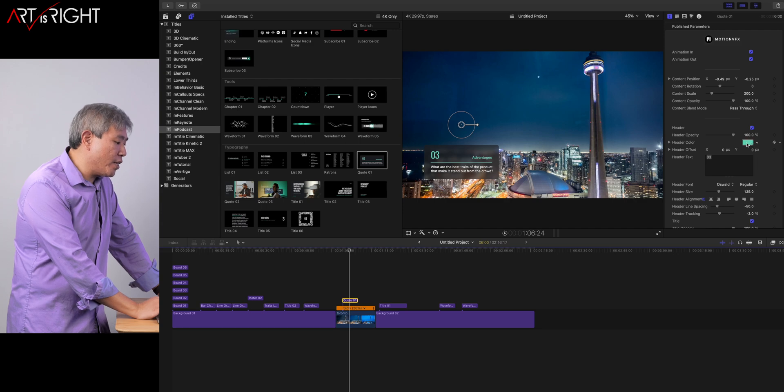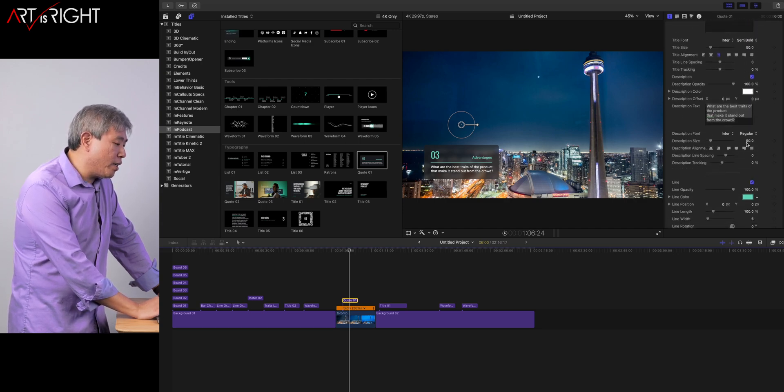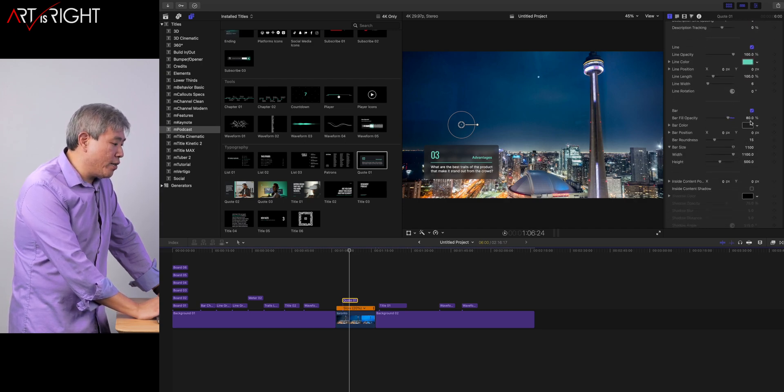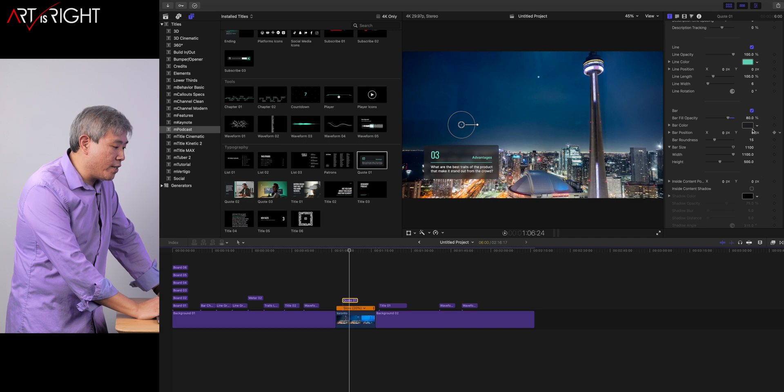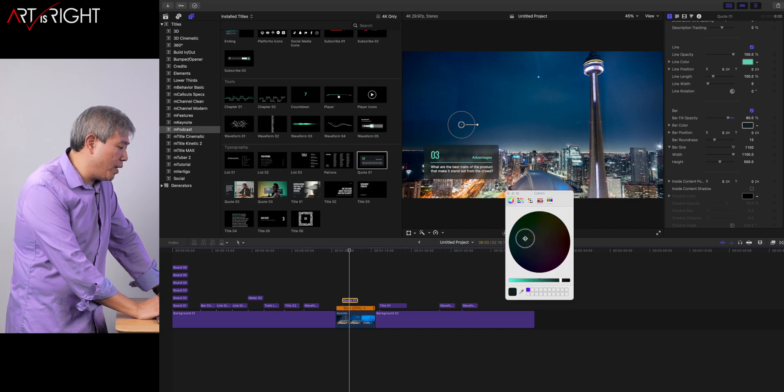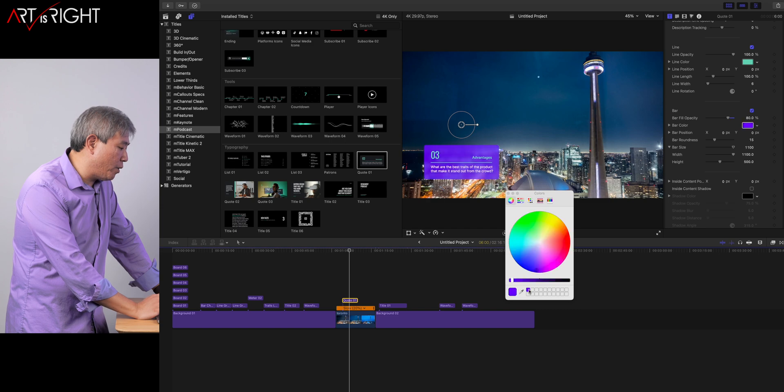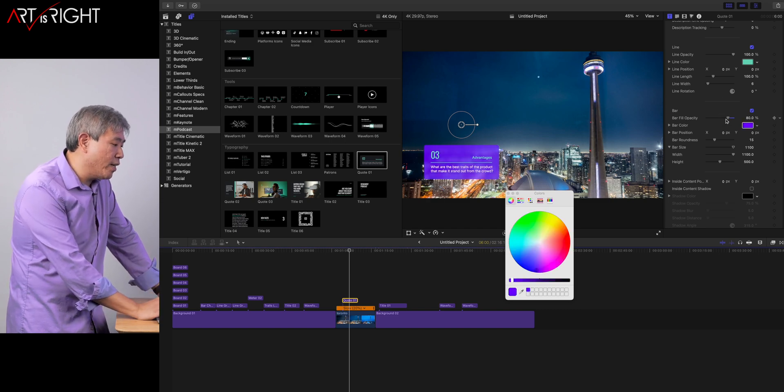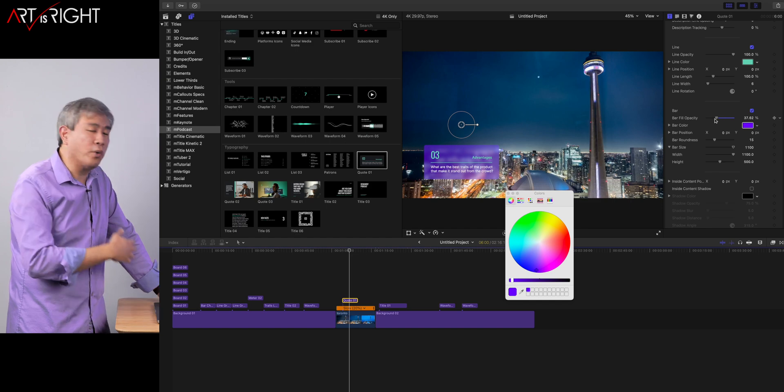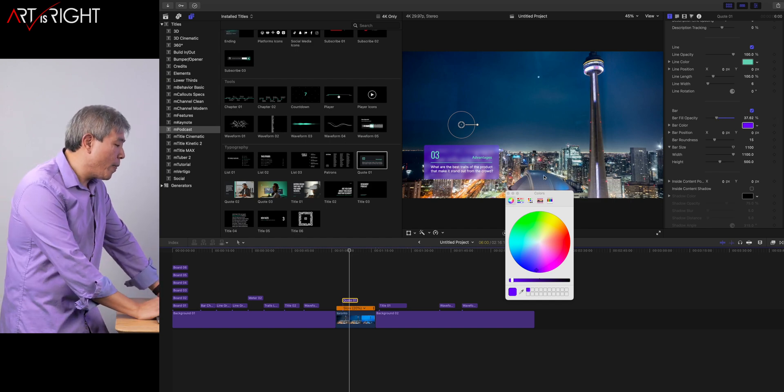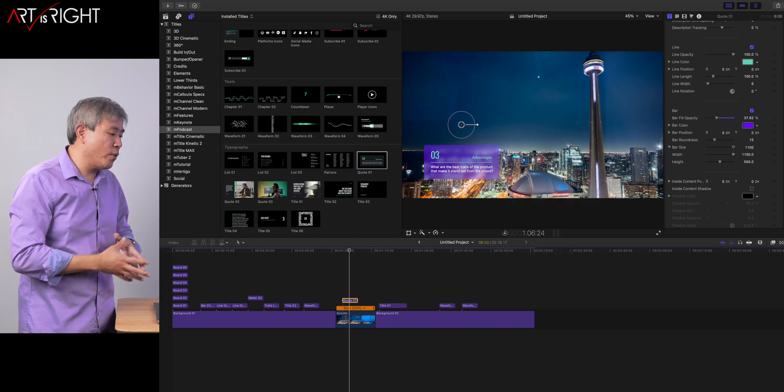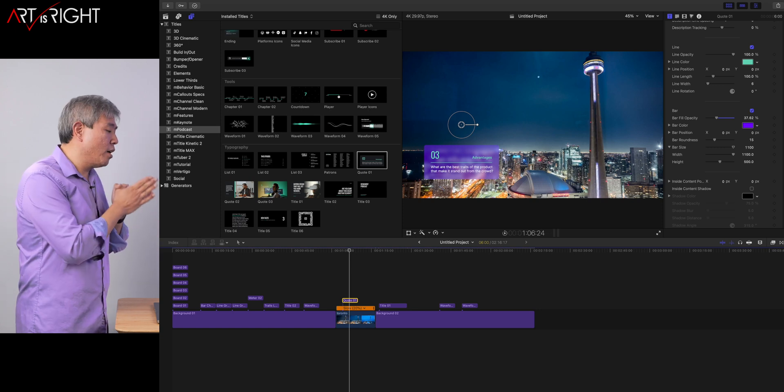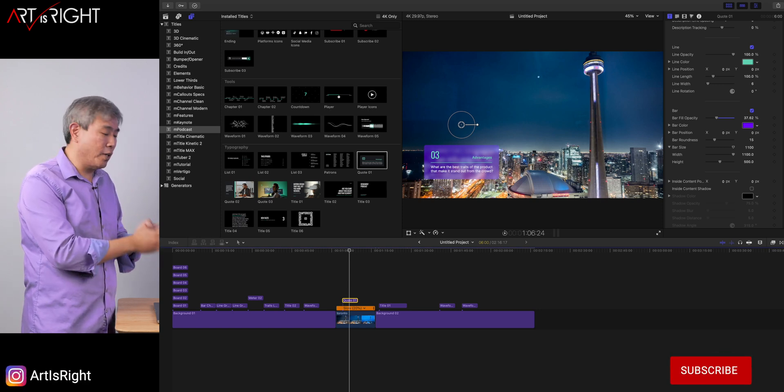For instance, you can change the header color, but you can also go in and change the bar color as well. You can change the background color. So for instance, if I want it to be something like purple, I can certainly click on that and I can change the fill opacity a little bit more depending on what I wanted to do. So there's a lot of customization within their motion graphic plugins.